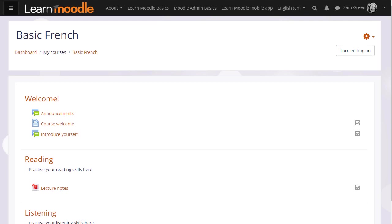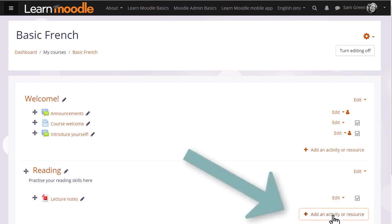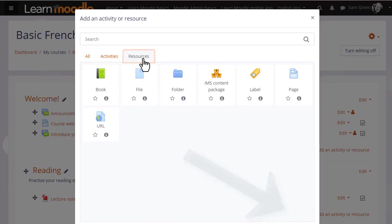If you can't use drag and drop, this next method uses Moodle's activity chooser and file picker. To upload files this way we need to turn on the editing, then in the section where we'd like to upload the document we click the link add an activity or resource.